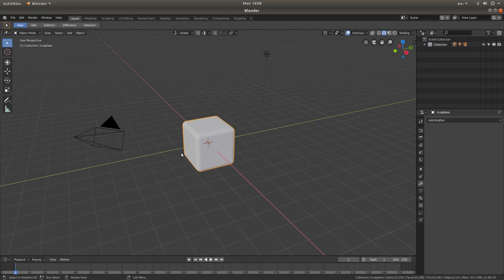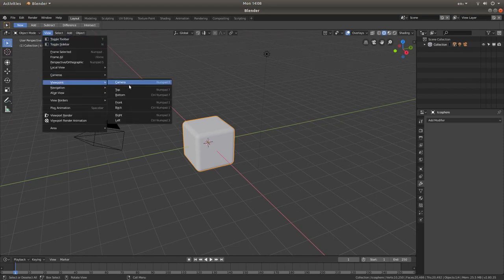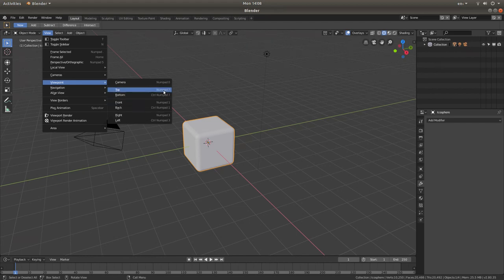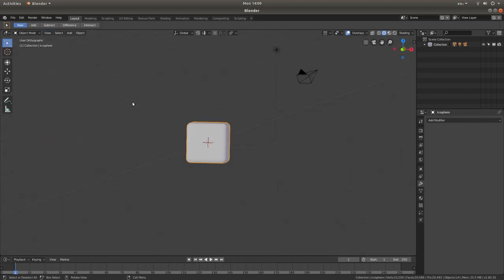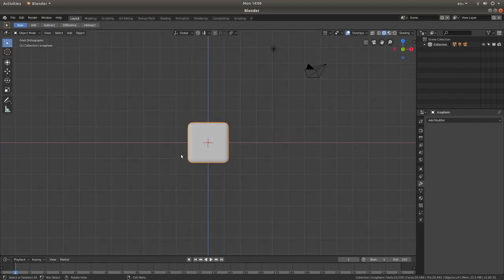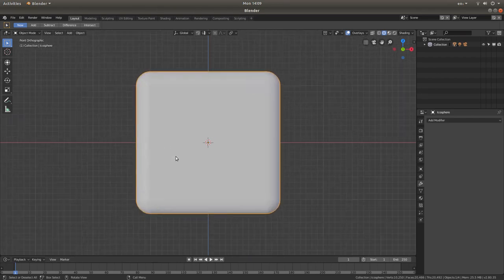Now I'm going to go into Front View. The shortcut for this is 1 on your Numbers Pad. But if you're not sure, come to the top of the screen, left click on View, then next to Viewpoint, left click Front. A lot of the shortcuts actually show up when you go into these menus — this is Numbers Pad 1. If you roll your middle mouse, you can zoom in and out, so I'm just going to zoom in a bit.